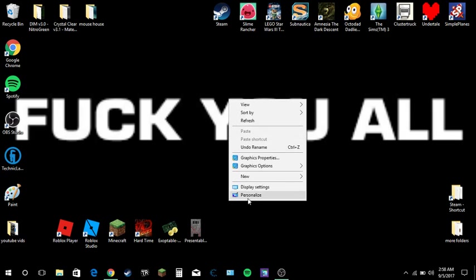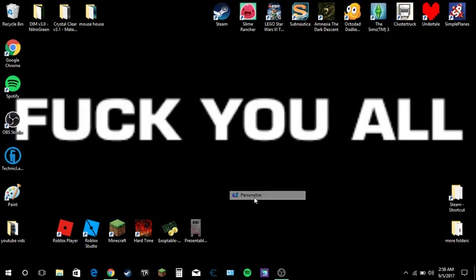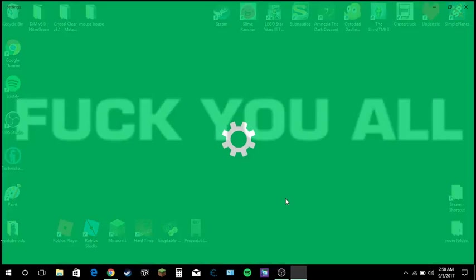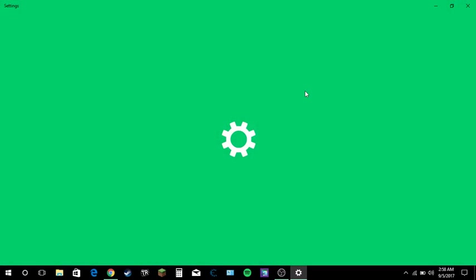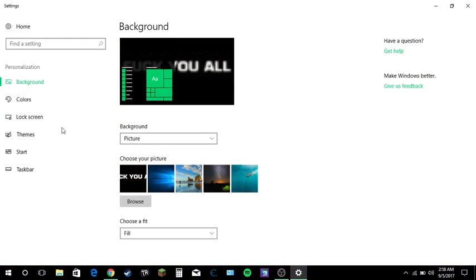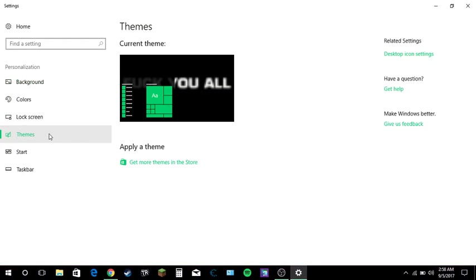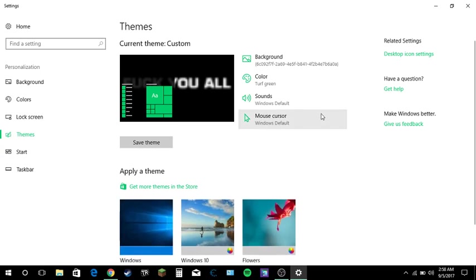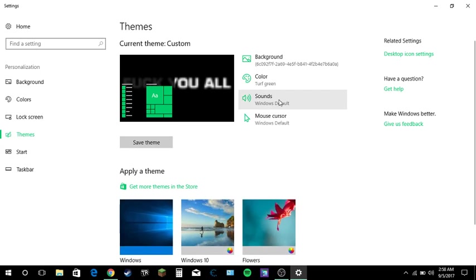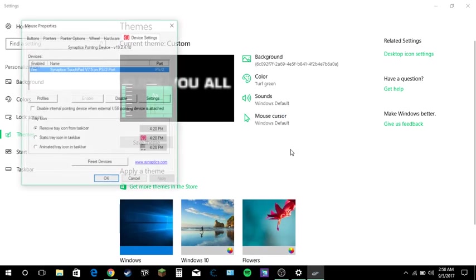So basically you want to, this is personalized, will only appear Windows 7 and up. I'm using Windows 10 as you can see here. Now you want to go on personalization. You want to go themes right here. Now there will be background, color, sounds, mouse cursor. You want mouse cursor.